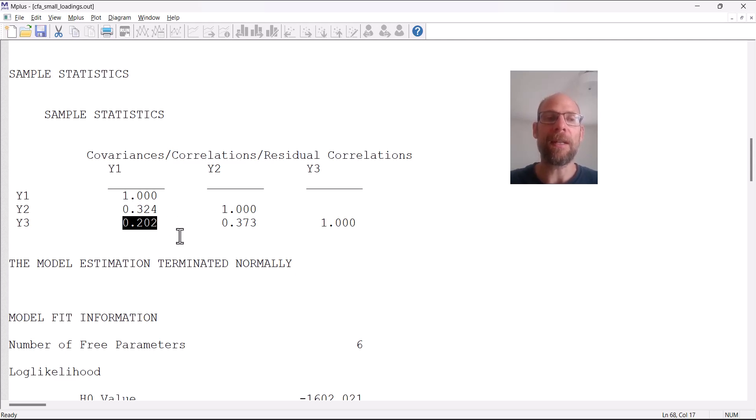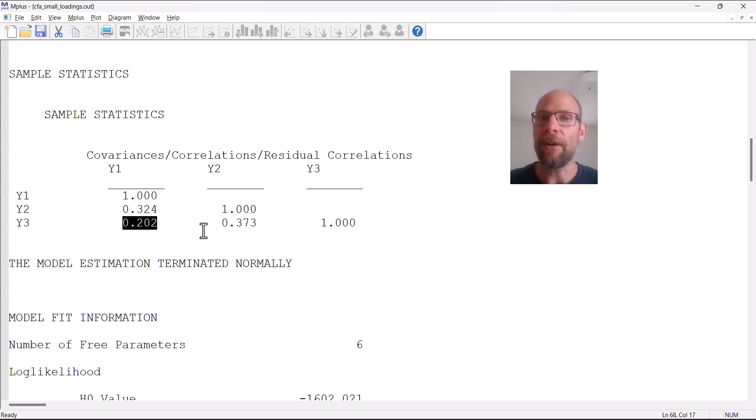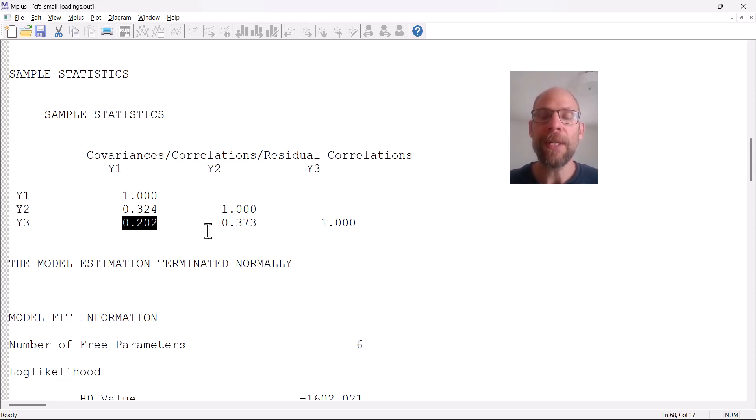The last one is only 0.202. You can see that in particular Y1 and Y3 are not very highly correlated at all. Those indicators share very little in common.